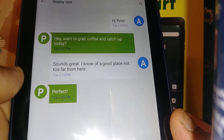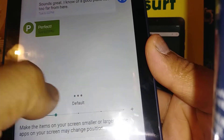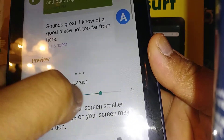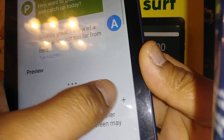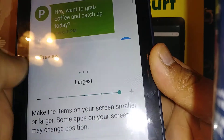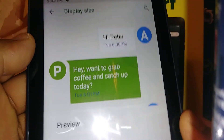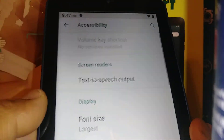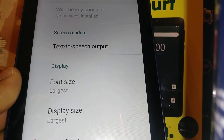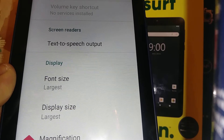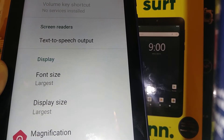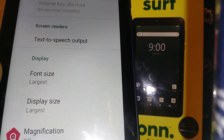In your text message conversations, if you want to make the font bigger, just choose your option. I want to choose a bigger one right there. Once you touch the arrow it will automatically change the font size. That's a quick overview of how to change the font size on this tablet.